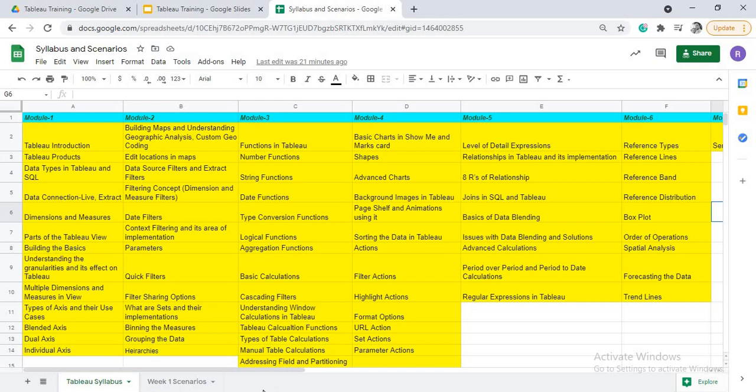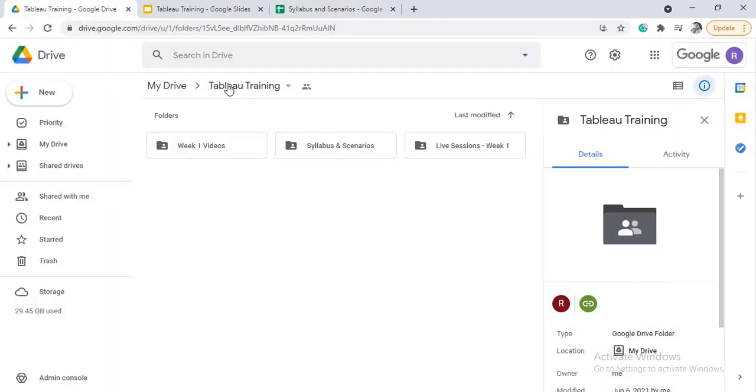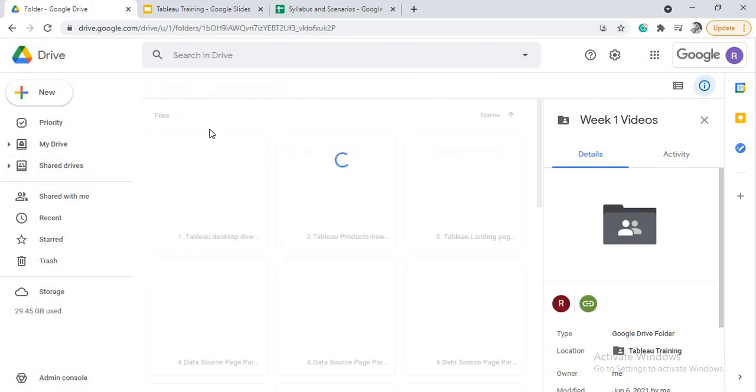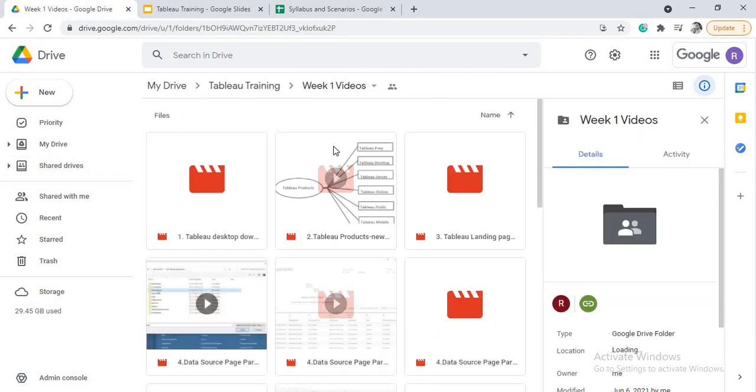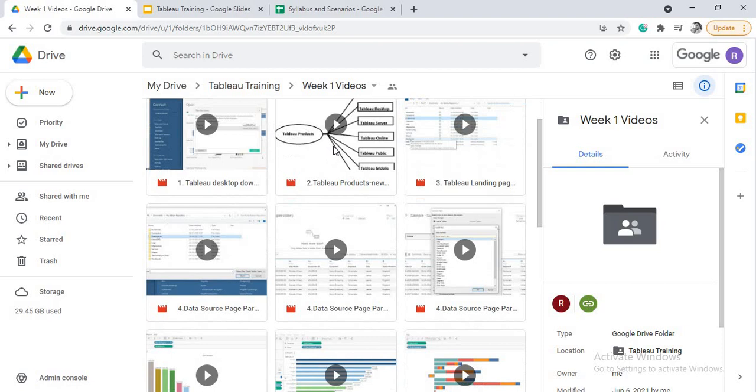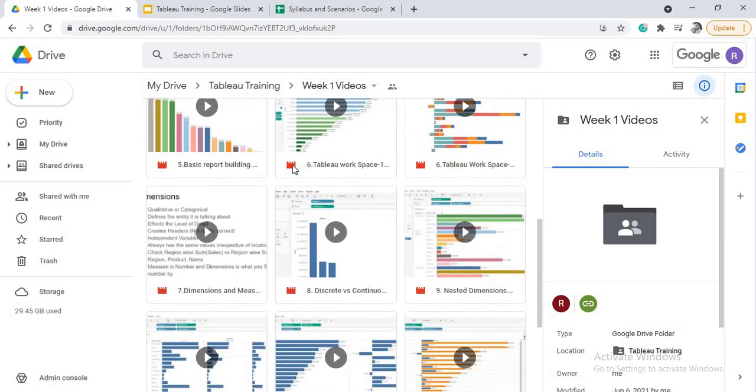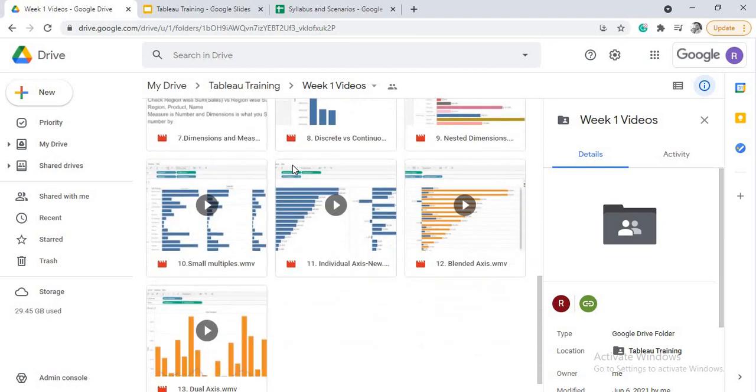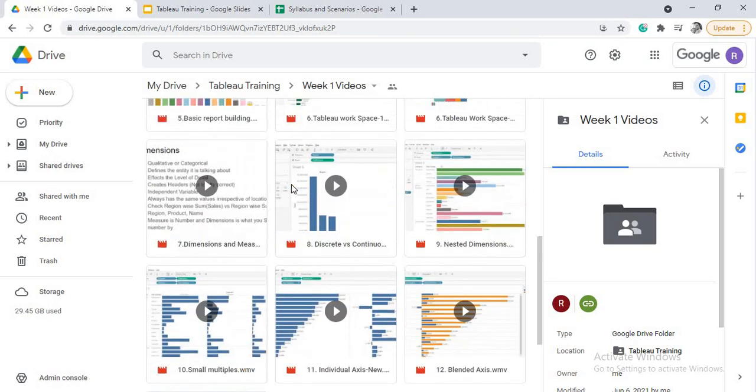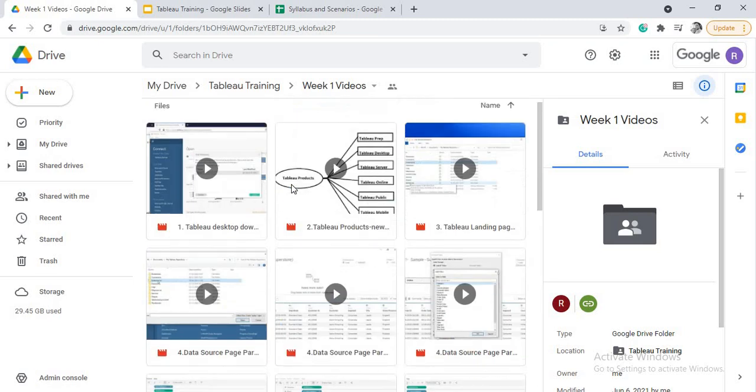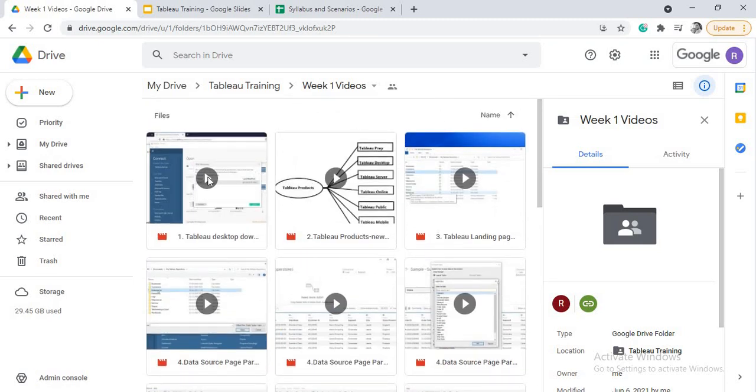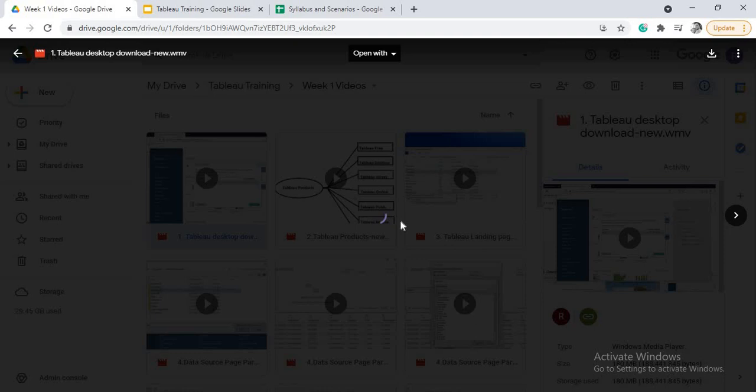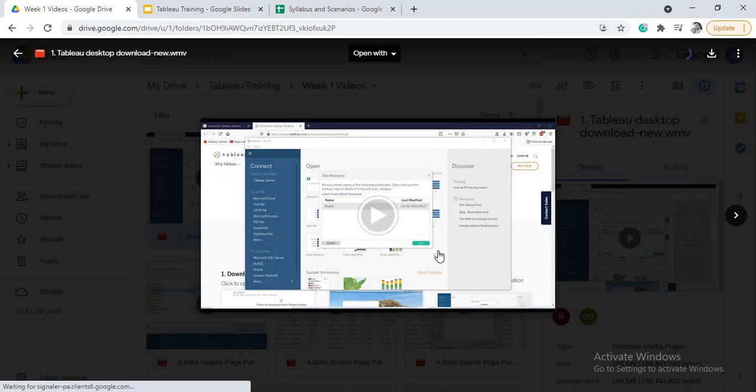So when talking about scenarios, now here you have all these topics, right? All these topics related videos will be given to you. Here see this is week one videos. When you open week one videos, you will be seeing certain videos. These are the week one videos that are shared. You have to watch these week videos every day, a set of videos are shared. First you have to watch these videos.